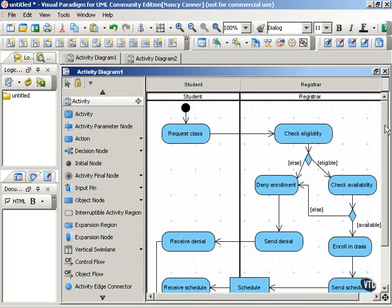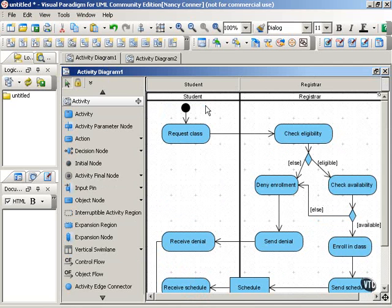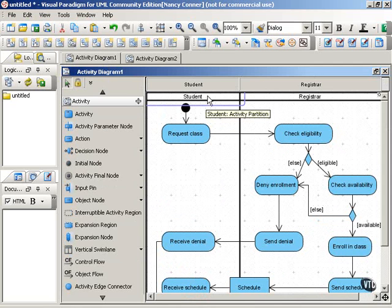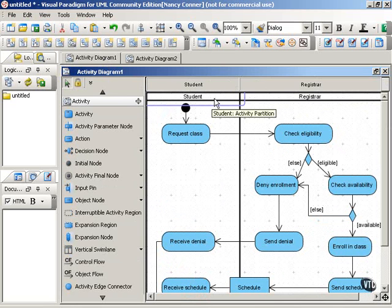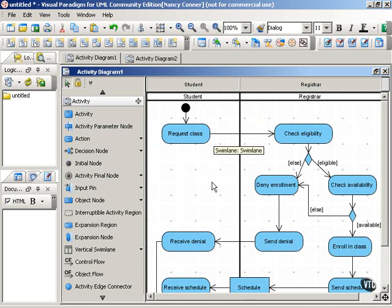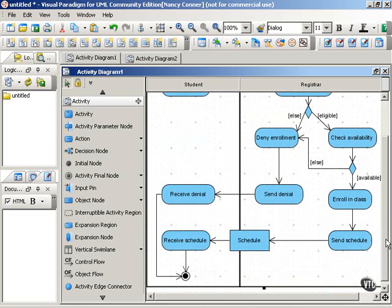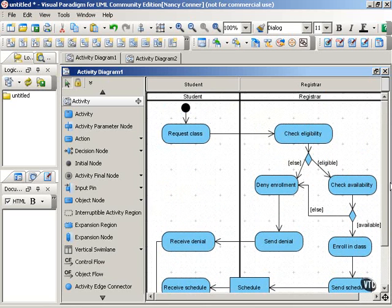And this is what a swimlane activity diagram looks like. We have our two partitions here, and each of those partitions belongs to a particular role. We have the student, and we have the registrar. Each swimlane contains the activity done by that role, by that actor.